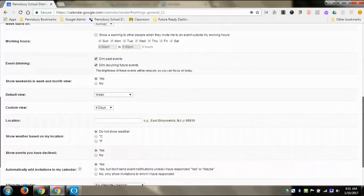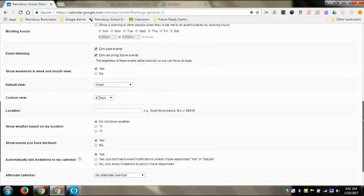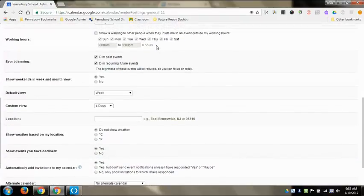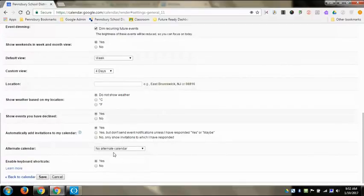And it gives you a whole bunch of different stuff here about working hours, so that way if someone sends you an event and it's outside of your working hours you have set up, it'll warn them that you are not actually working at that point. And then it gives you a couple other different view options and whether or not it's going to show the weather and stuff down here at the bottom.